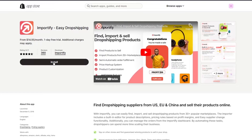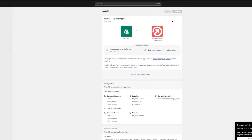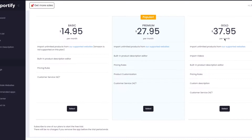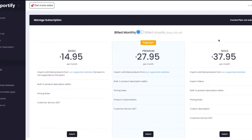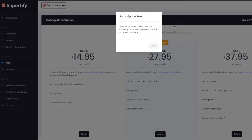Once you've chosen Shein, the first thing you want to do is install the Importify app from the marketplace. Once you've installed the app, it's going to take you to the Shopify central page where it will show you Importify Easy Drop Shipping. Go ahead and install the app. Keep in mind there is only a one-day free trial, but once you're past that you'll see the Basic, Premium, and Gold plans available.